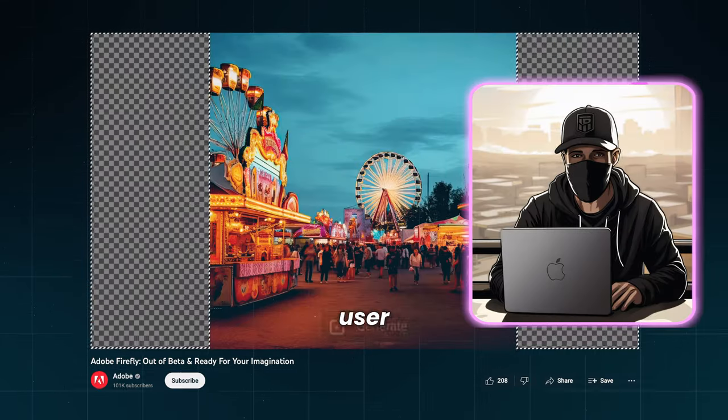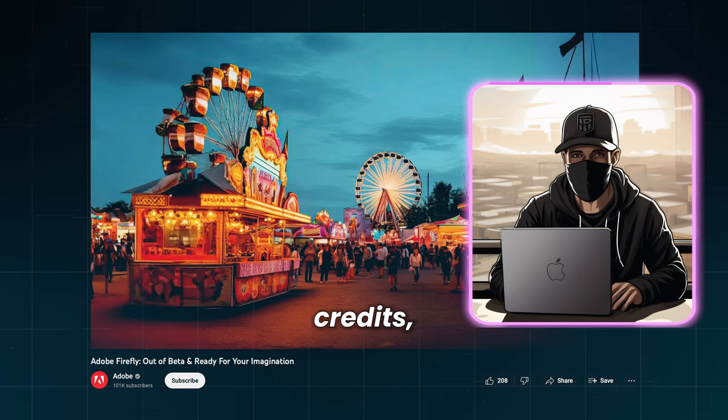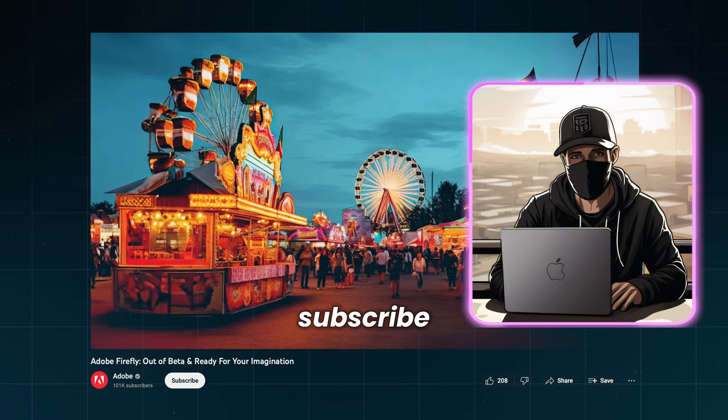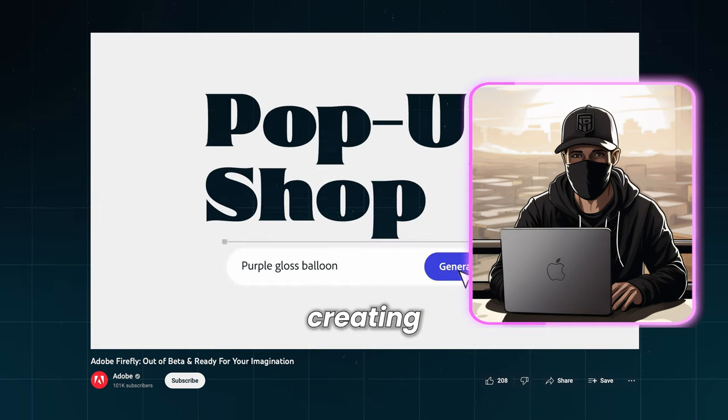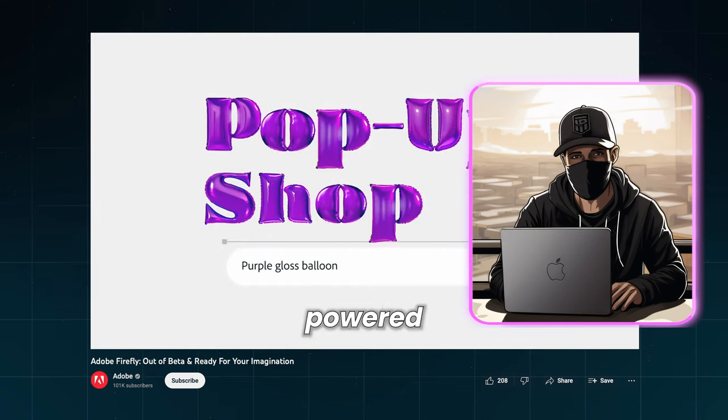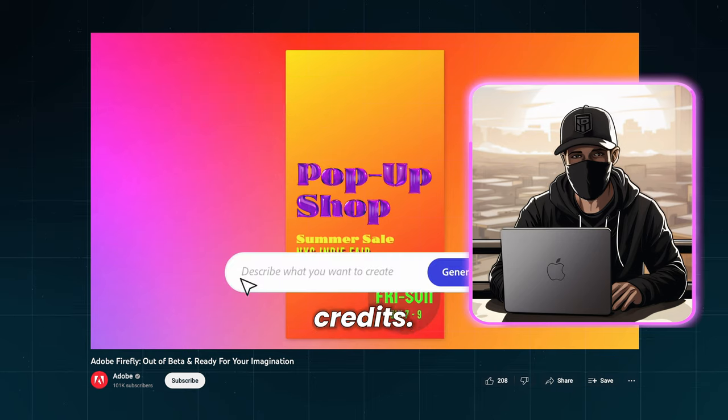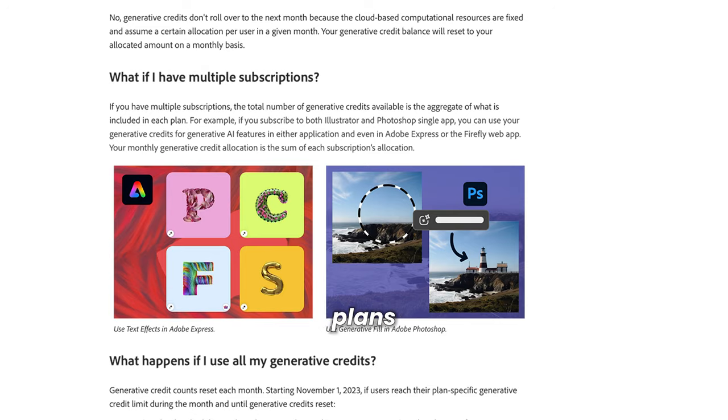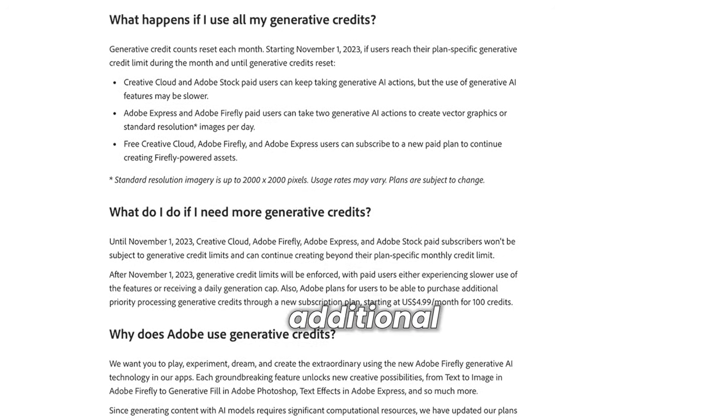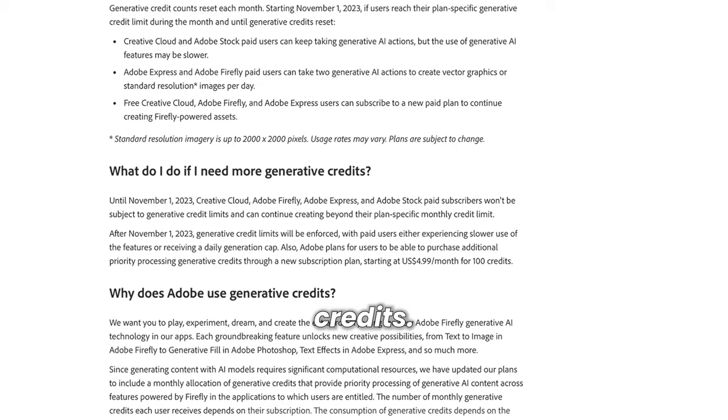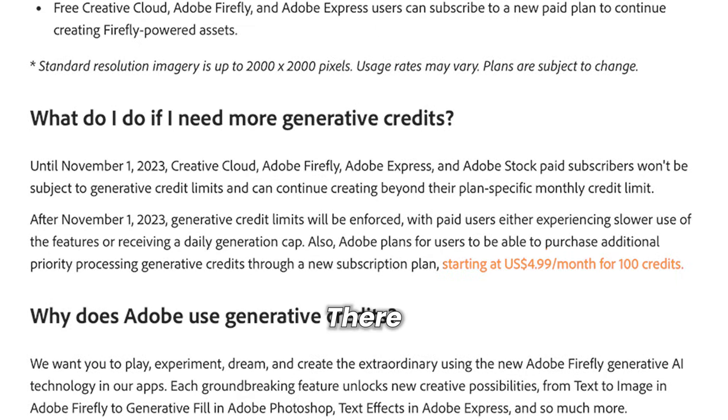And if you are a free user and you have used all of your credits, you will need to subscribe to a new paid plan to continue creating Firefly-powered assets. How to get credits? Adobe plans to charge $5 a month for an additional 100 credits. That is the info for now. There will be more monthly yearly plans for sure.